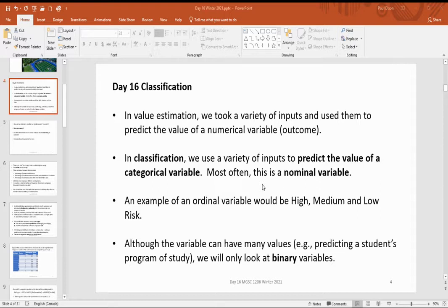Examples of classification would be trying to predict whether a customer is going to stay with their cell phone plan or switch to a different company like Telus or Rogers. We'd like to anticipate whether they're likely to switch or not. Or maybe we're looking at credit card transactions and want to know: is this a valid transaction or a fraudulent one? Those are both binary examples, and they're the most common ones — the most straightforward to wrap our heads around.